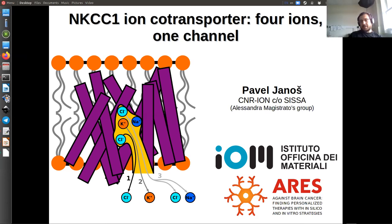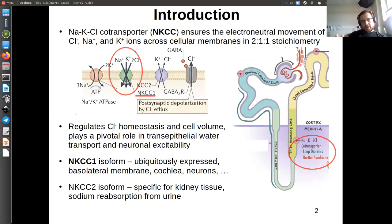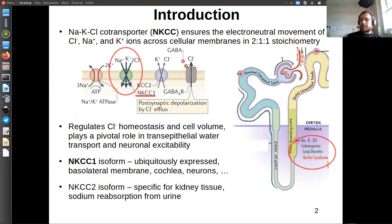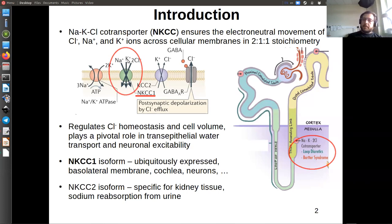I will talk about one of our application projects that we did in the group regarding NKCC1 ion co-transporter, with a bit of a spoiler in the subtitle: four ions on one channel. To introduce it: NKCC stands for sodium-potassium chloride co-transporter. It is a membrane transporter that transports chloride, sodium, and potassium ions across cell membranes in a 2:1:1 stoichiometry — two chlorides, one sodium, and one potassium.